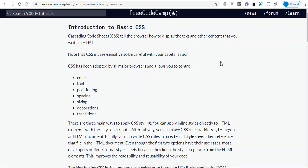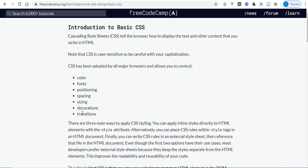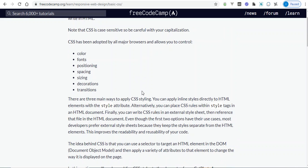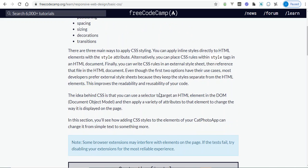Cascading style sheets are just a way to display text and content that you write in HTML. Some of the things you can control with CSS are: color, font, position — meaning you can move things around — spacing between objects or elements, sizing, decoration, and transitions. There are three main ways to apply styling: using the style attribute, inline style, and style tags in style blocks.